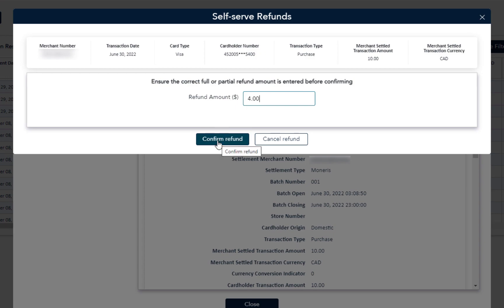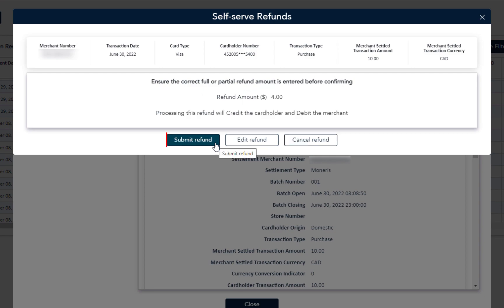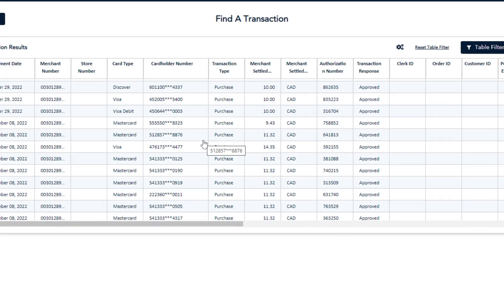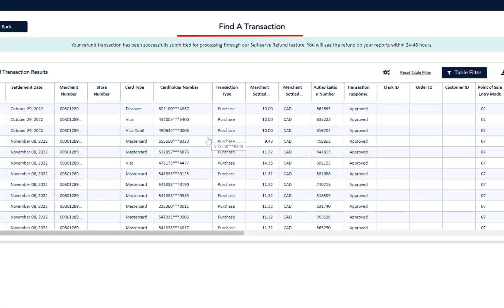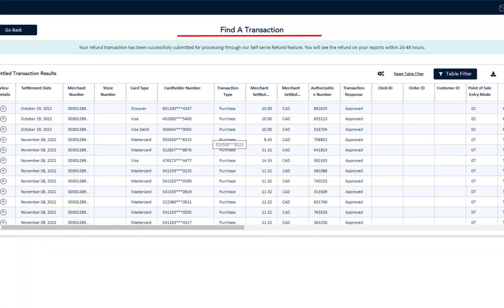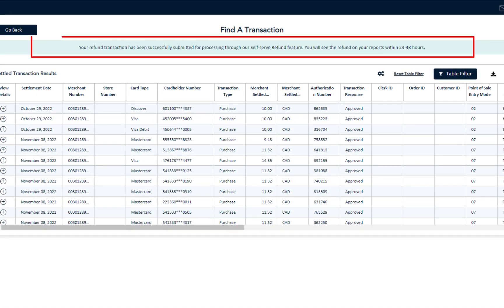The pop-up updates with the Moneris Service Center message. Click Submit Refund. The message may update depending on the type of card that's being used for the refund. Click Submit Refund again. You will return to the Find a Transaction screen where a message is displayed at the top indicating the successful submission of the refund transaction.